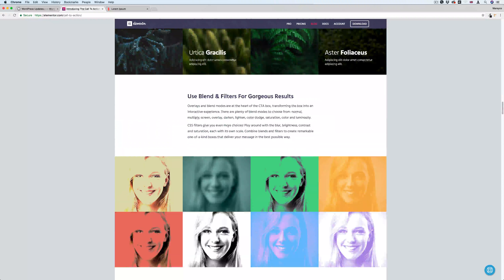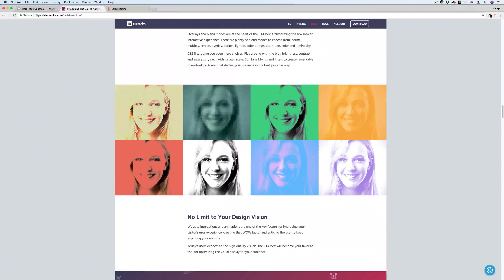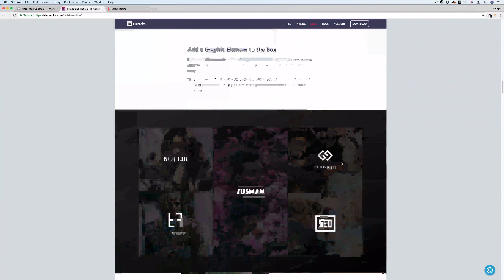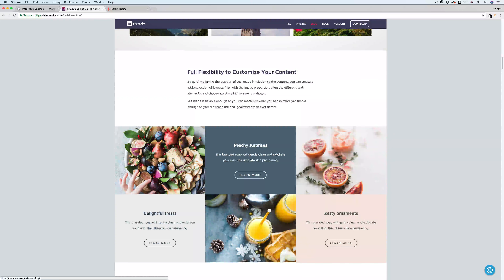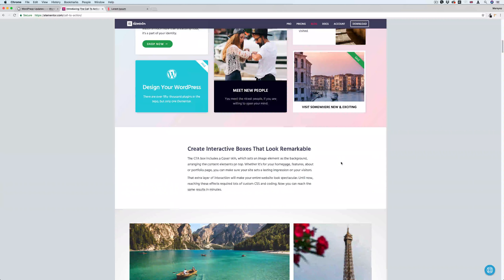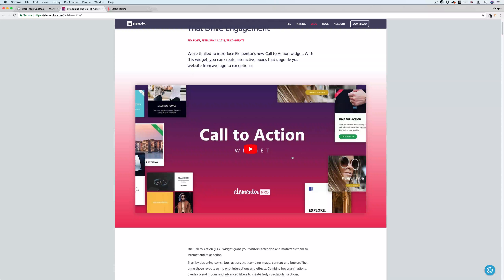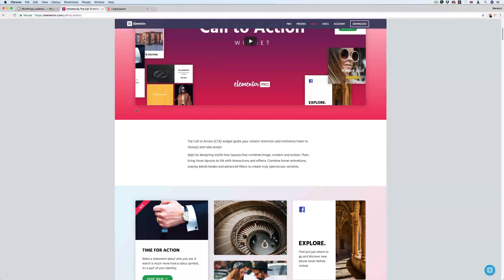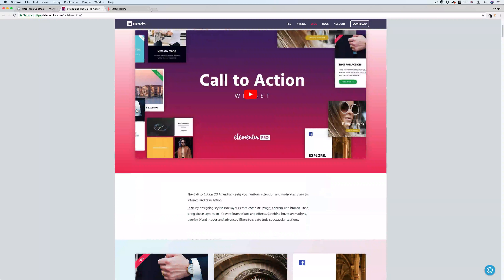Here you can see some effects, some filters — it's like Photoshop. You can add some filters and it's very, very cool. On the top here they have a video so you can watch it if you want to know what else you can do with it. Anyway, I just updated my Elementor version, so let me see what I can do with it.